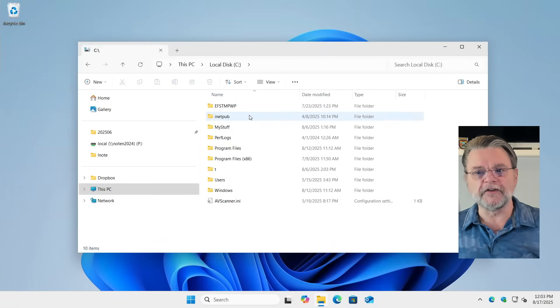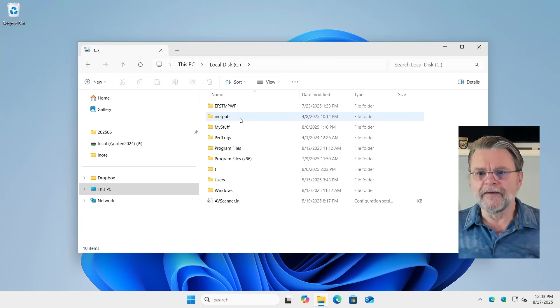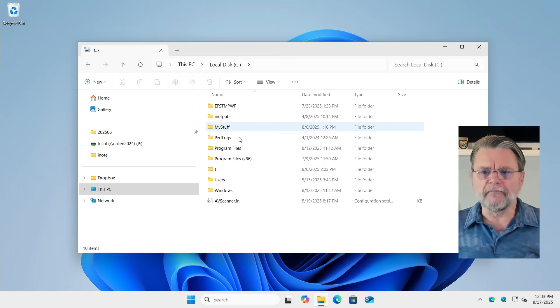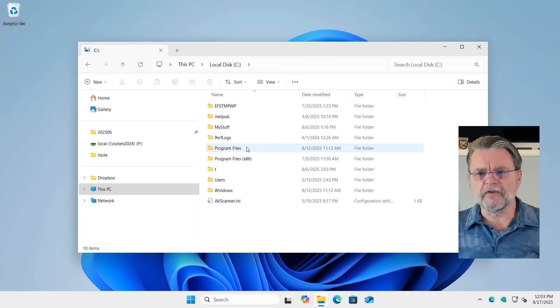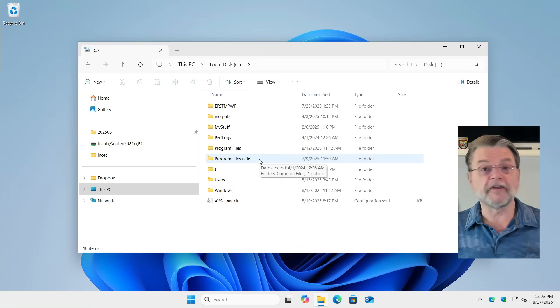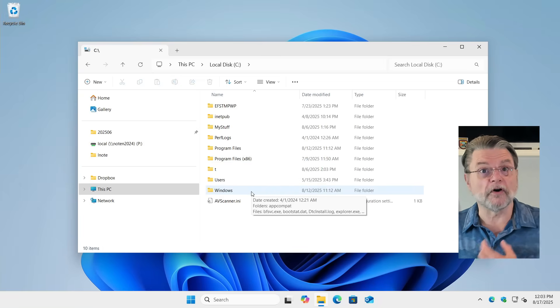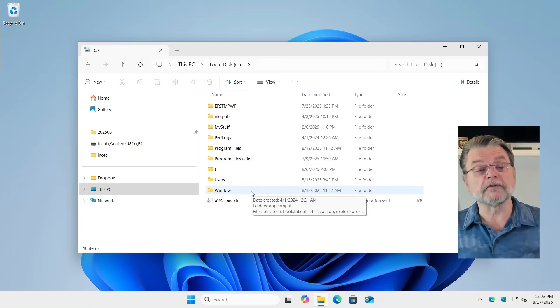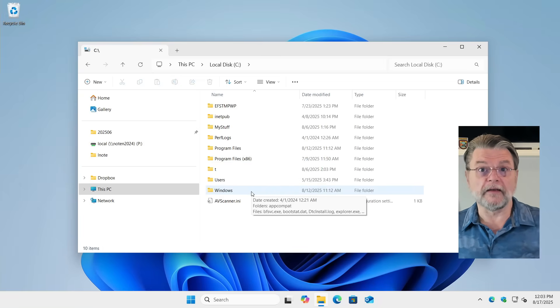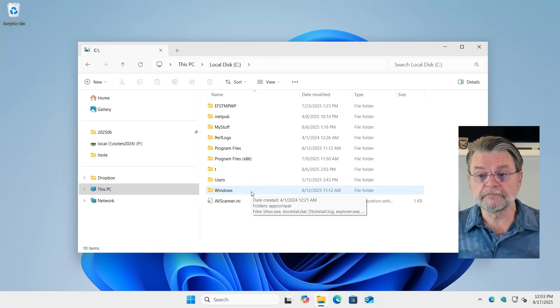Here in my disk C, I've got a collection of folders with some interesting names: InetPub, MyStuff, PerfLogs, Program Files, Program Files x86, Users, and Windows — very common folders to find at the top of your C drive.